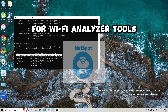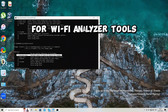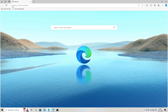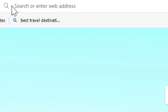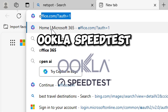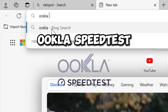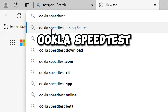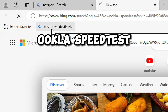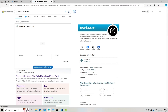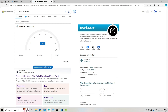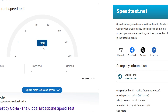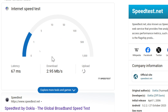For Wi-Fi analyzer tools, NetSpot analyzes Wi-Fi coverage, signal strength, and interference, helping you optimize your Wi-Fi network. For bandwidth testing, Okla Speed Test is a popular tool for measuring internet speed — it tests both download and upload speeds.